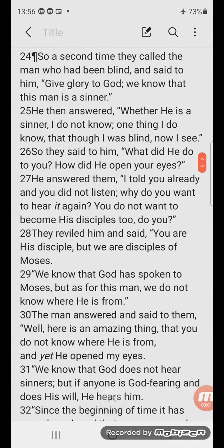So a second time they called the man who had been blind and said to him, 'Give glory to God, we know that this man is a sinner.' He then answered, 'Whether he is a sinner I do not know. One thing I do know, that though I was blind, now I see.'